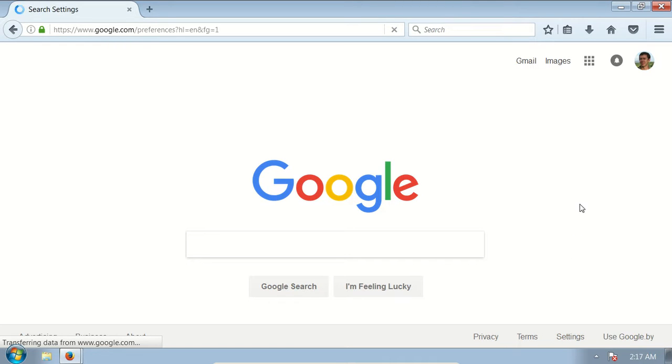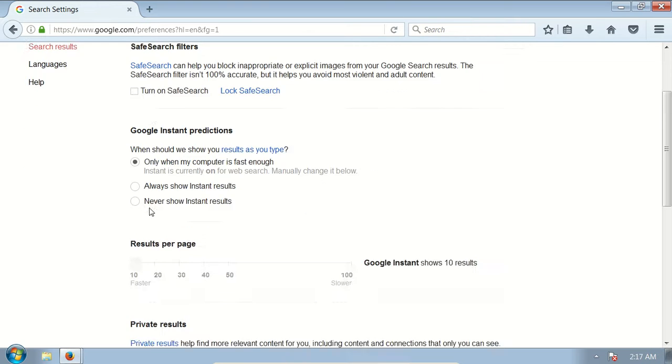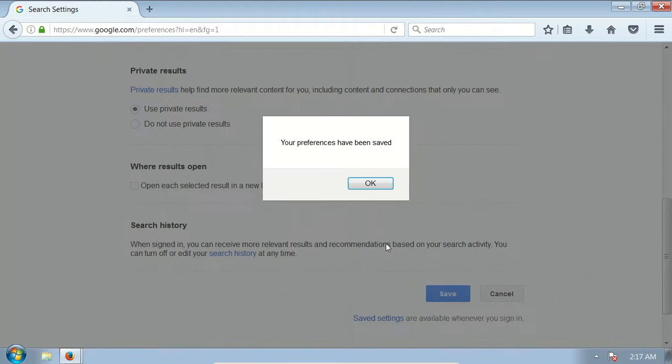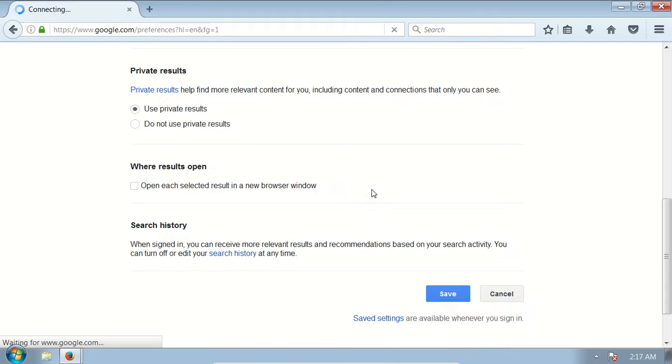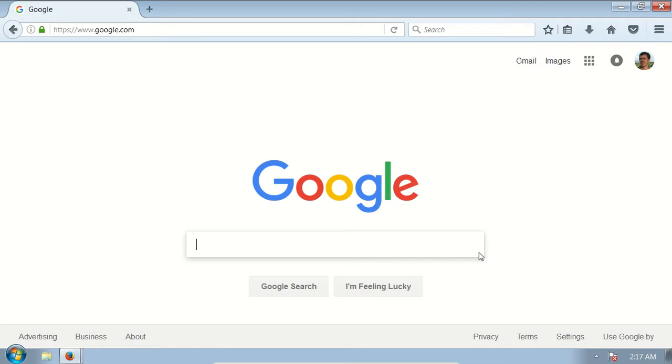You will see Safe Search Filters. To disable it, simply uncheck the checkbox, scroll down, click Save, and we have just saved our settings. Now you will see all content in your search results.